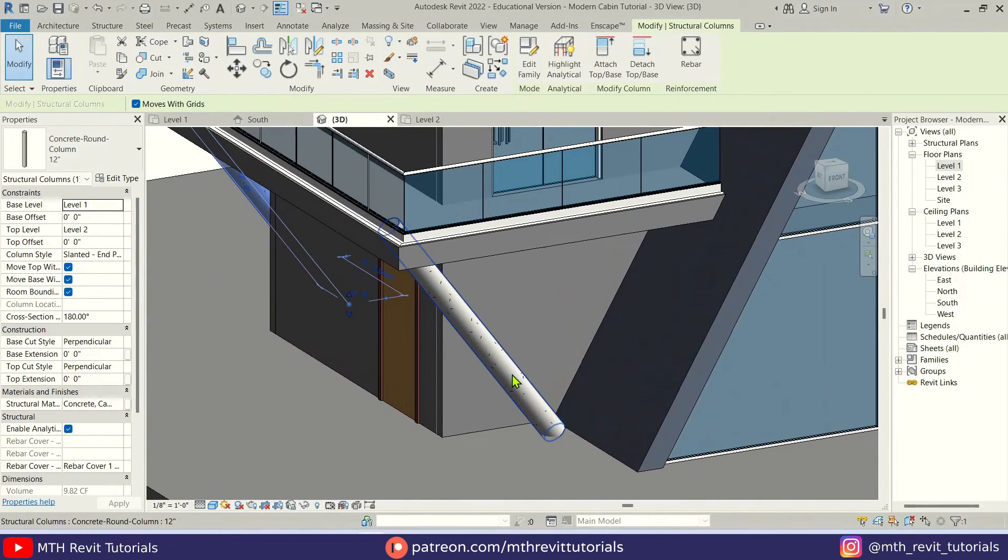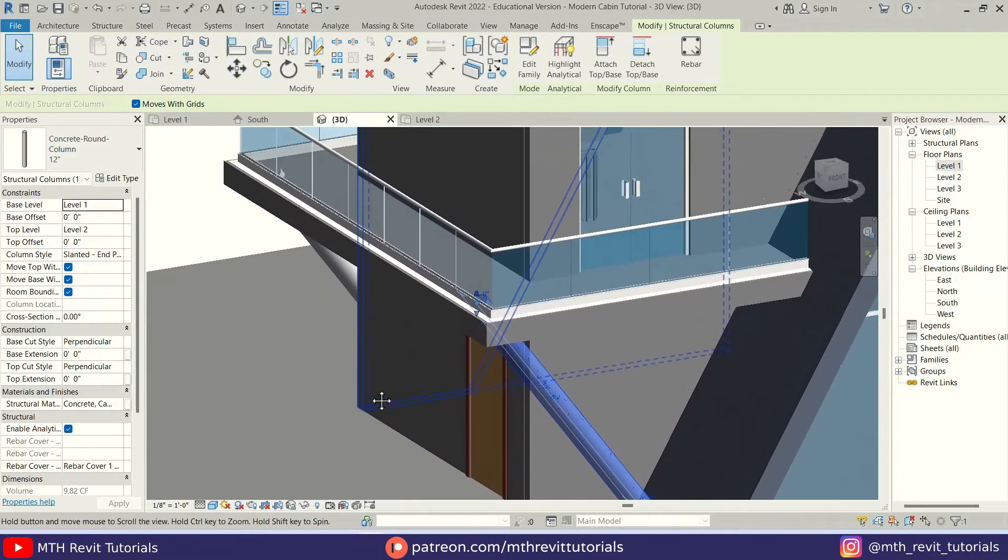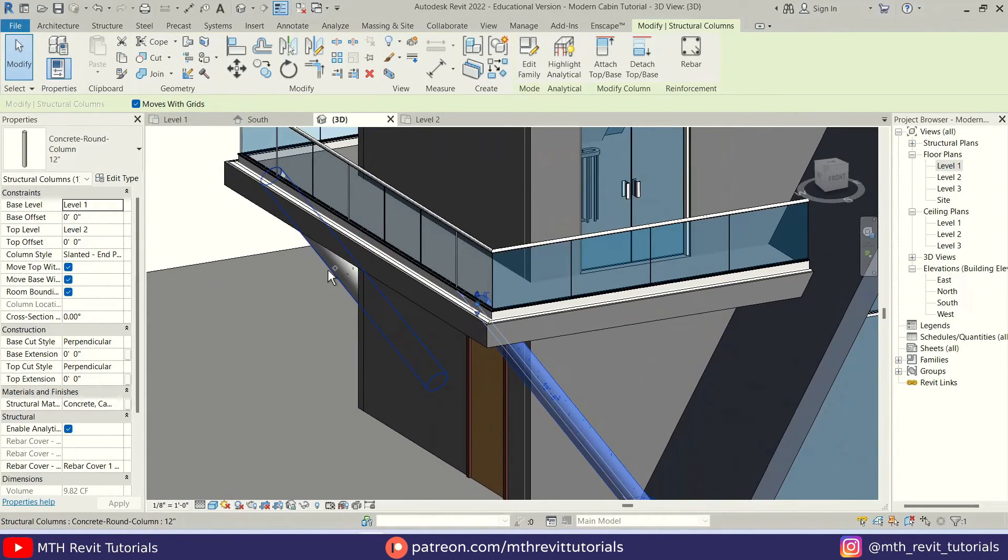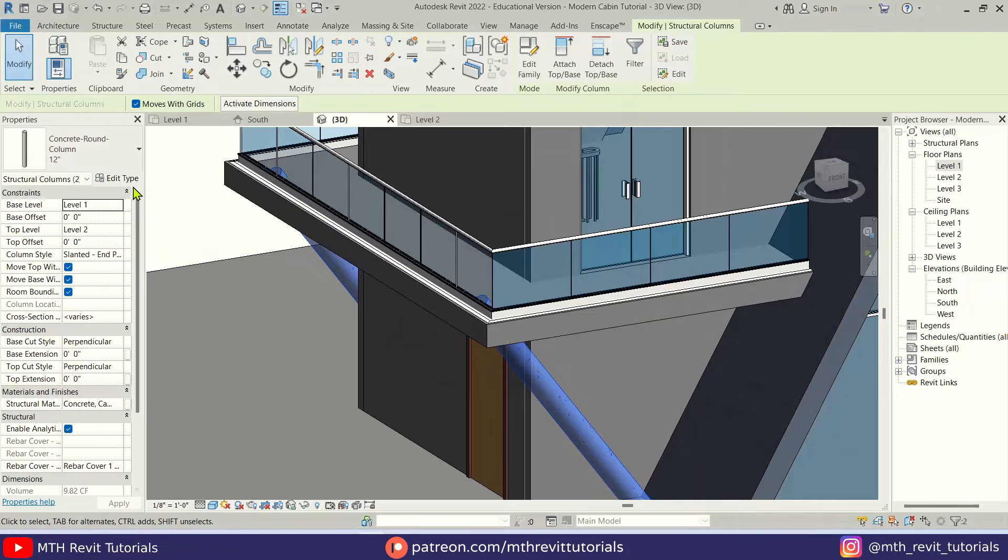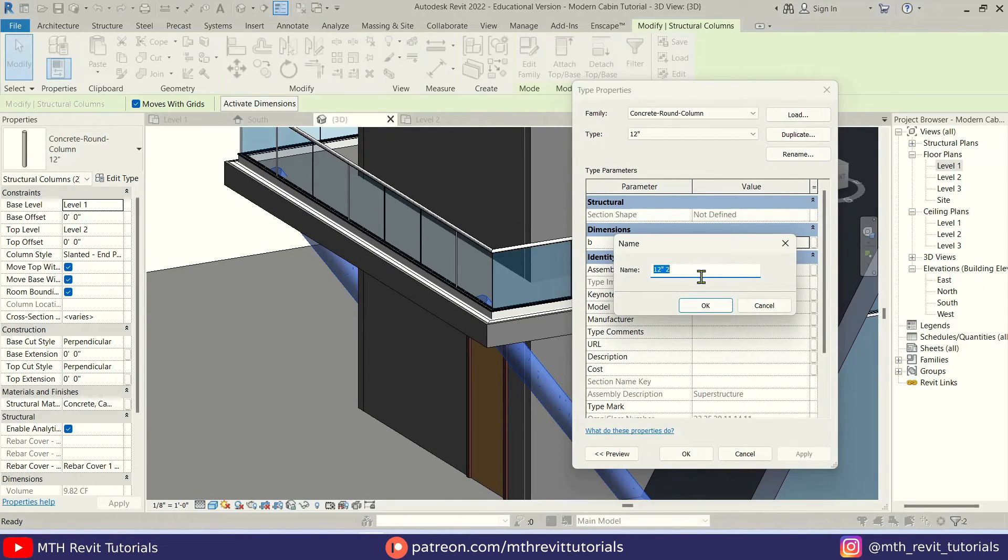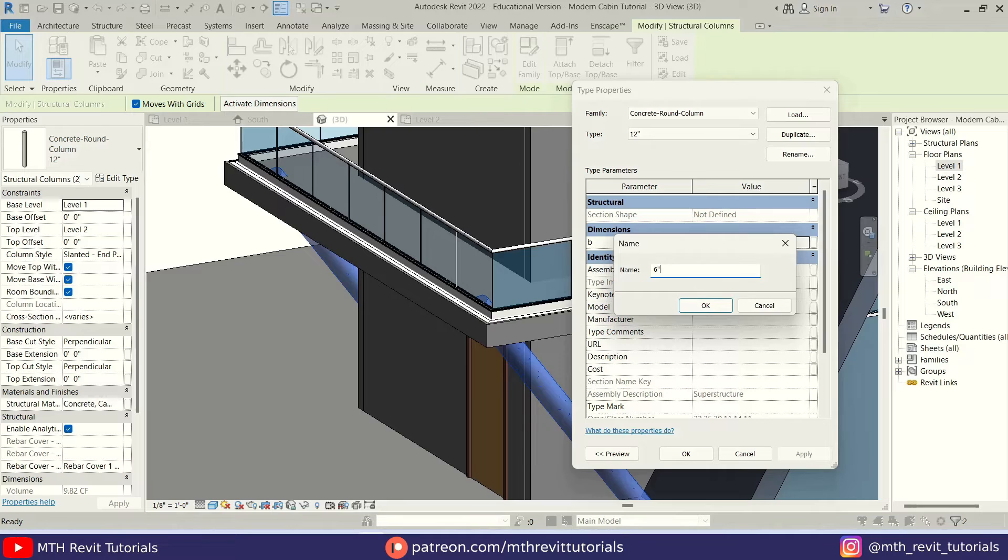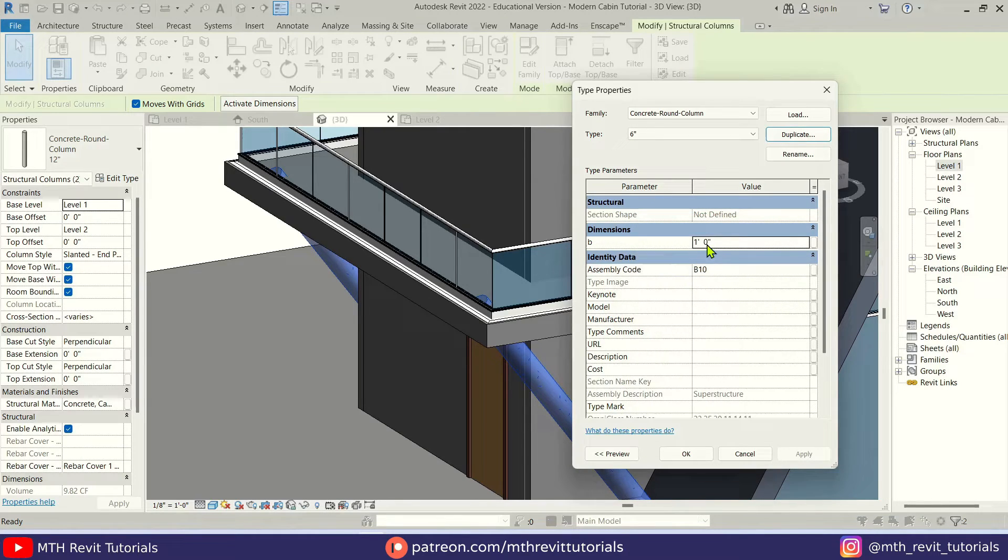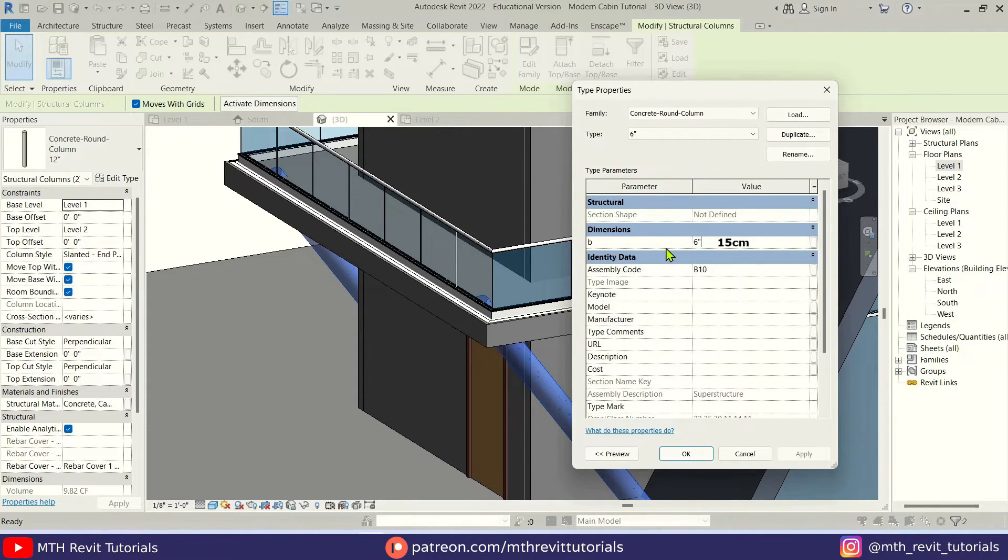Now I'm just going to select both of these and change the type. Let's click duplicate and I'm going to create a new six inch column. Let's put that here - six inches.